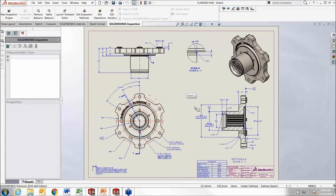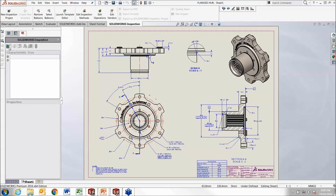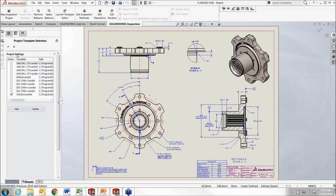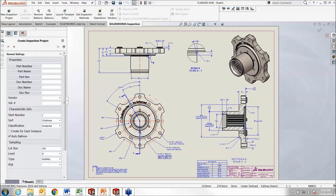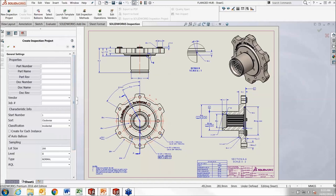This is a typical drawing you might want to create an inspection report from. Conventionally you would print it out and mark it up with pen. In SOLIDWORKS Inspection it is basically all automated. When you create an inspection report, you can set up a template to adhere to a particular standard. When you hit OK it opens up a project setup with general settings.